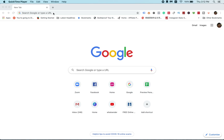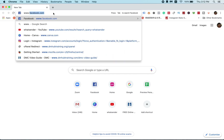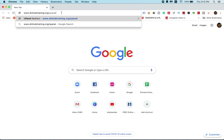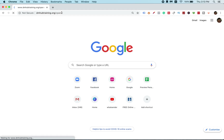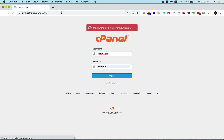First of all, of course, you need to log into your cPanel. For example, this is my cPanel: www.dmhubtraining.org/cPanel. In order to get into your cPanel, you must remember it's your website slash cPanel. When you go to the cPanel, you'll be prompted for a username and password, so you must remember your username and password. Once you have that, you just log in.